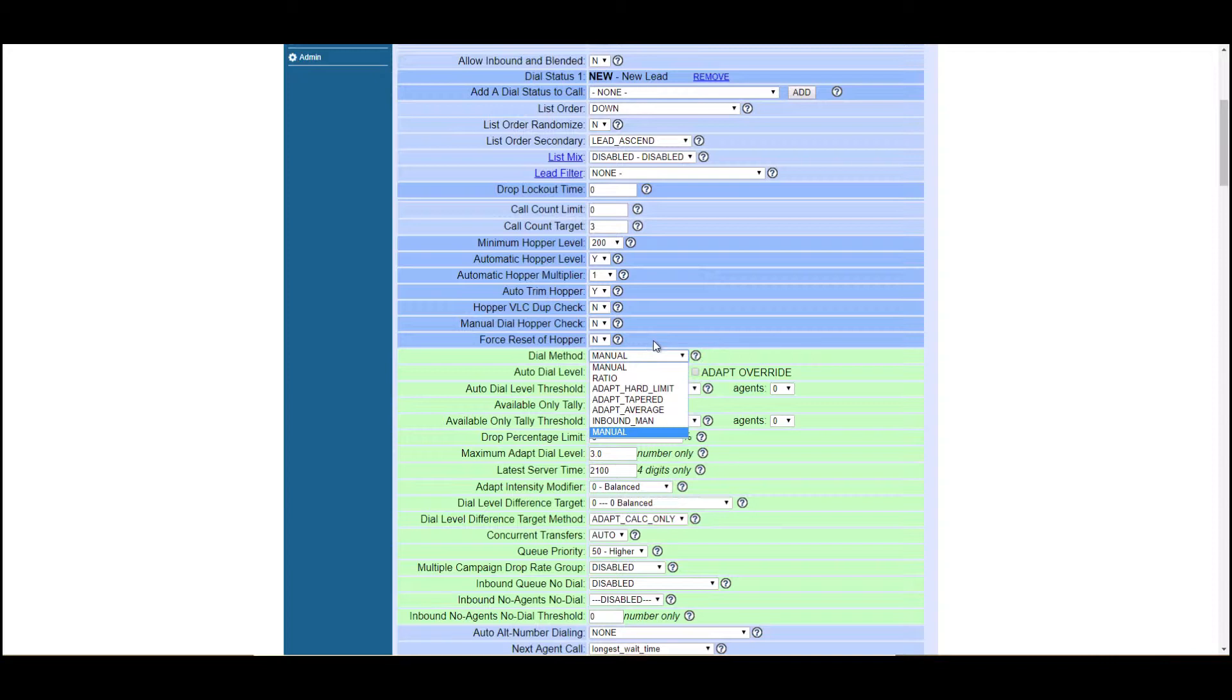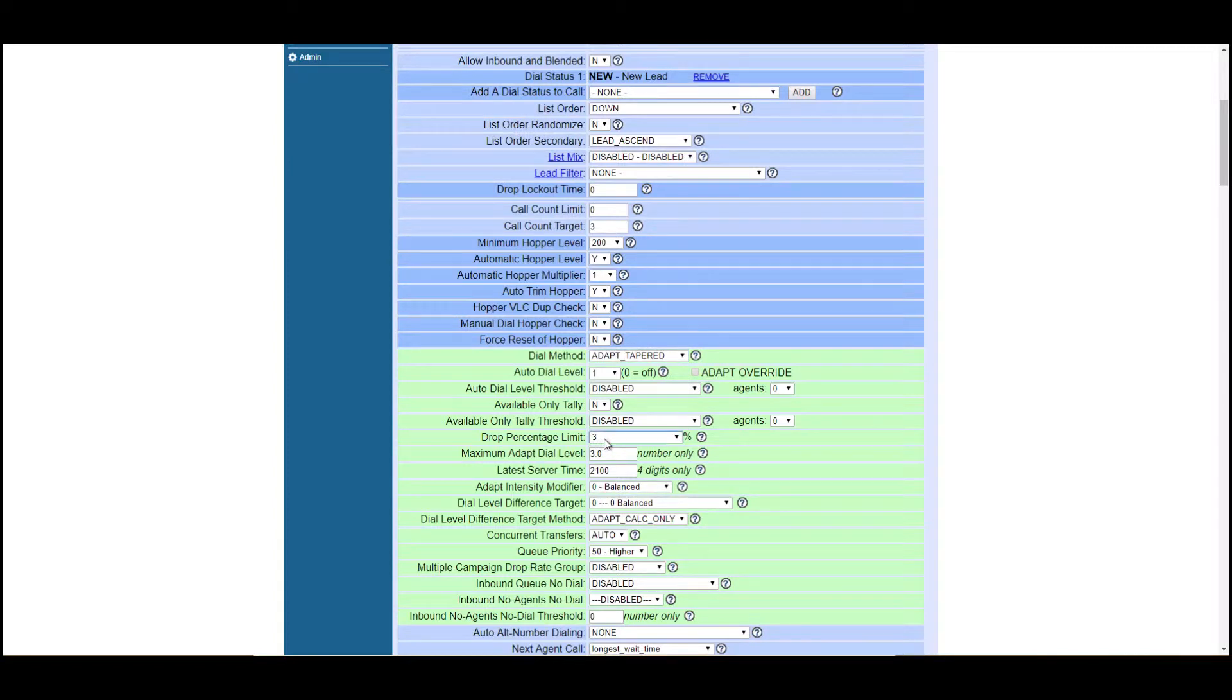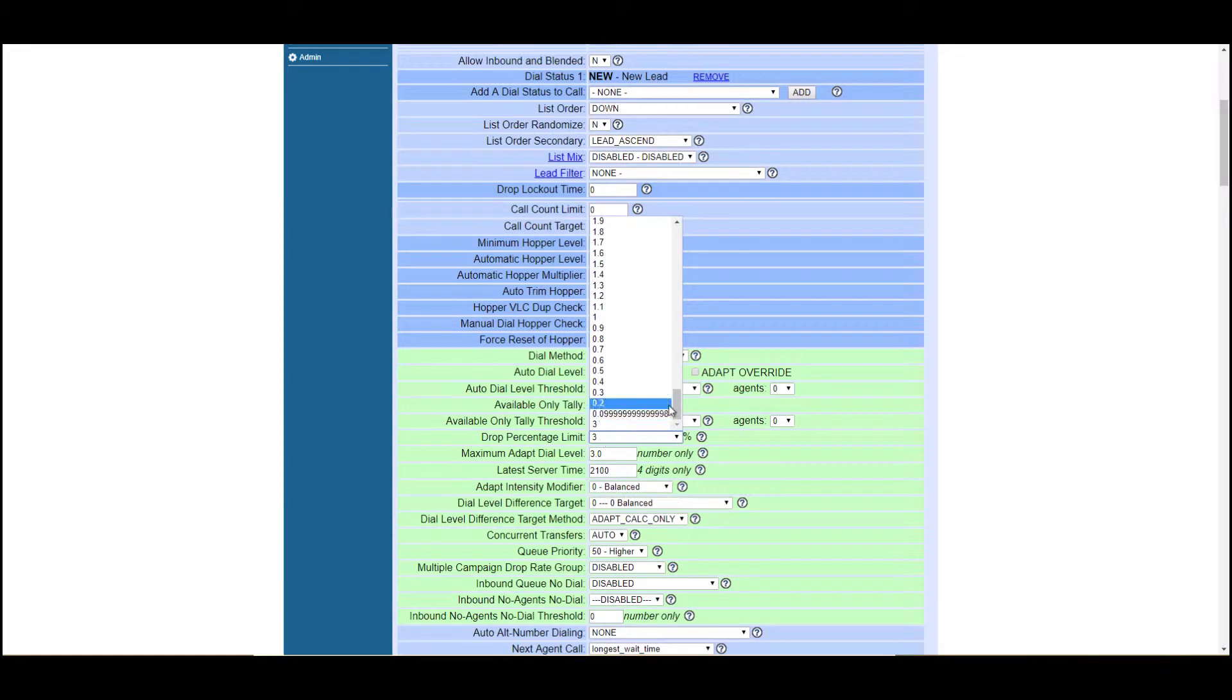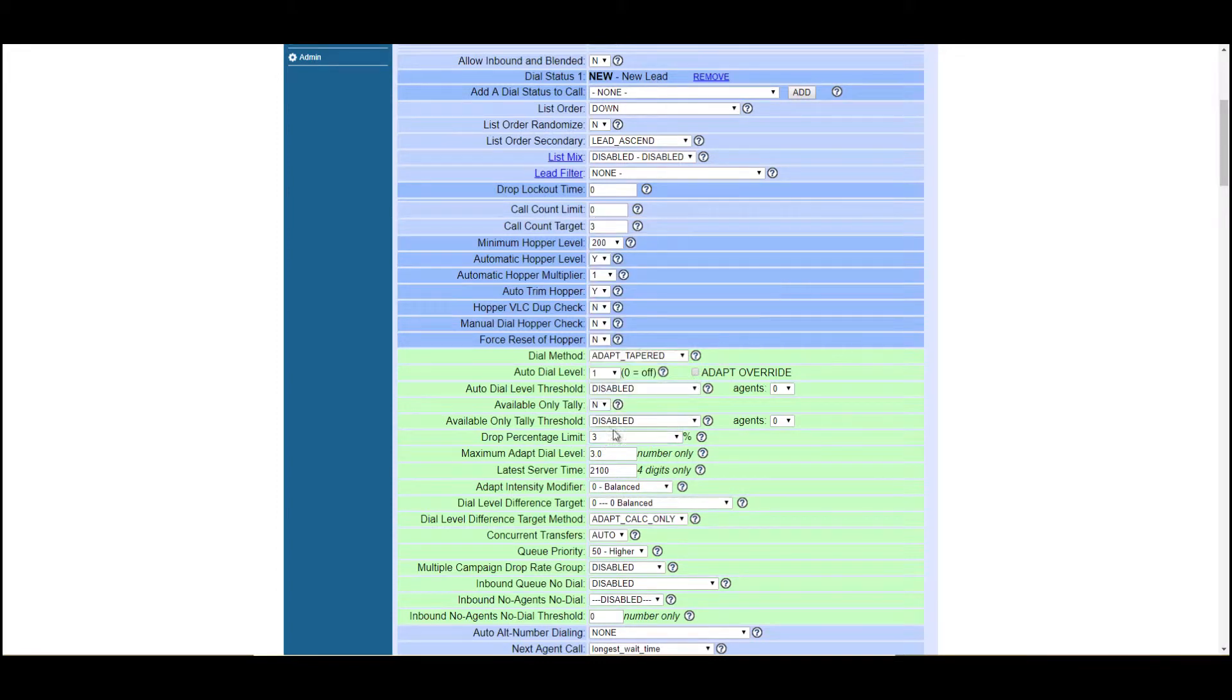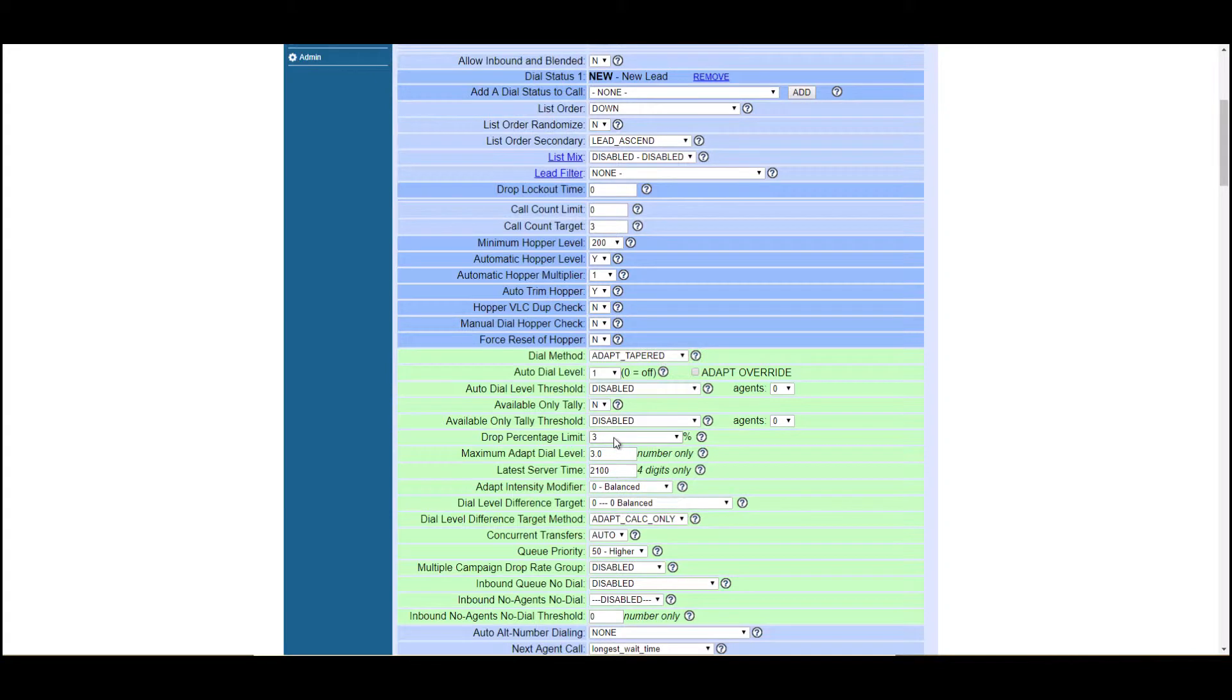Let's assume we have 30 agents on a campaign and we're going to click on adapt tapered. So that means that early on in the shift, it'll dial a little bit past this drop percentage limit. And then by the end of the day, it's going to average out to bring it below this 3%. So 3% is the default drop percentage limit. That means if you're dropping calls because you don't have available agents, your calls are going to slow it down drastically until this percentage is hit.